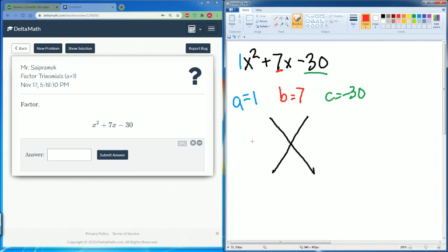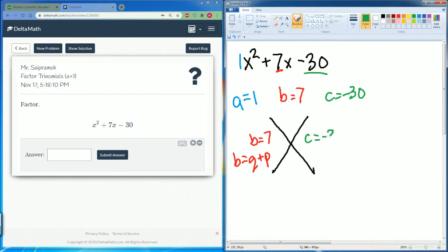We put it in our x method. We want to find b, which is 7 — two numbers that will add up, so q plus p equals 7. Then c is equal to negative 30. We want to find two numbers that multiply to make negative 30 — q times p. Let's write out our list of factors.